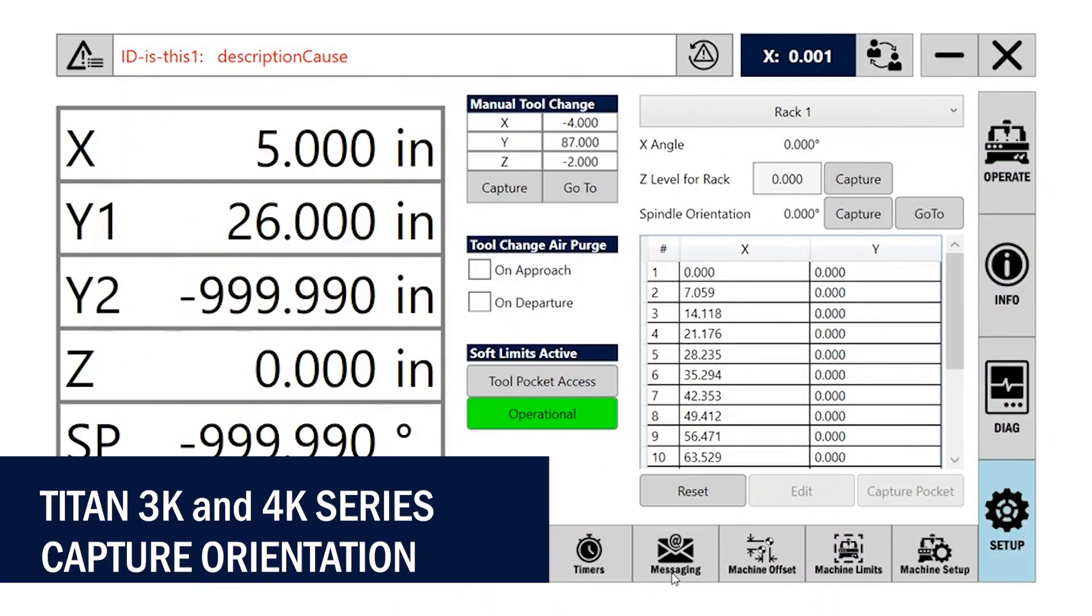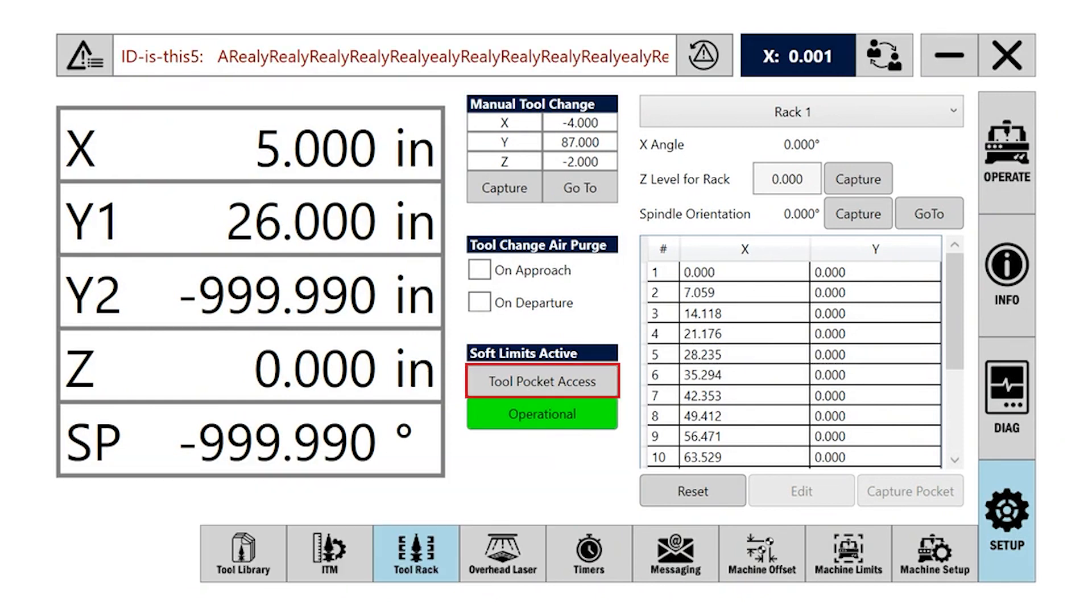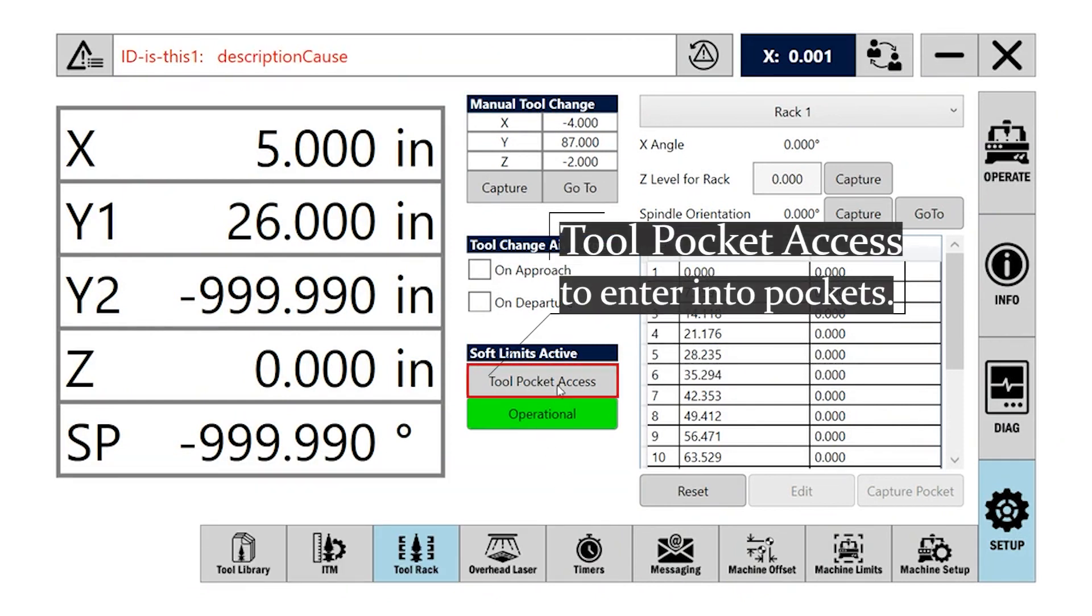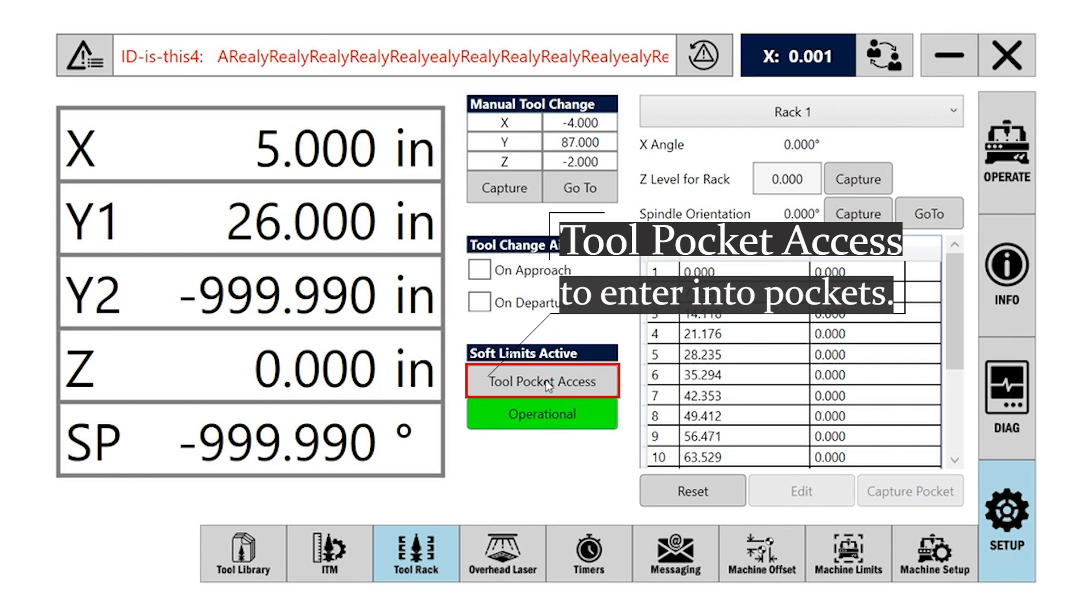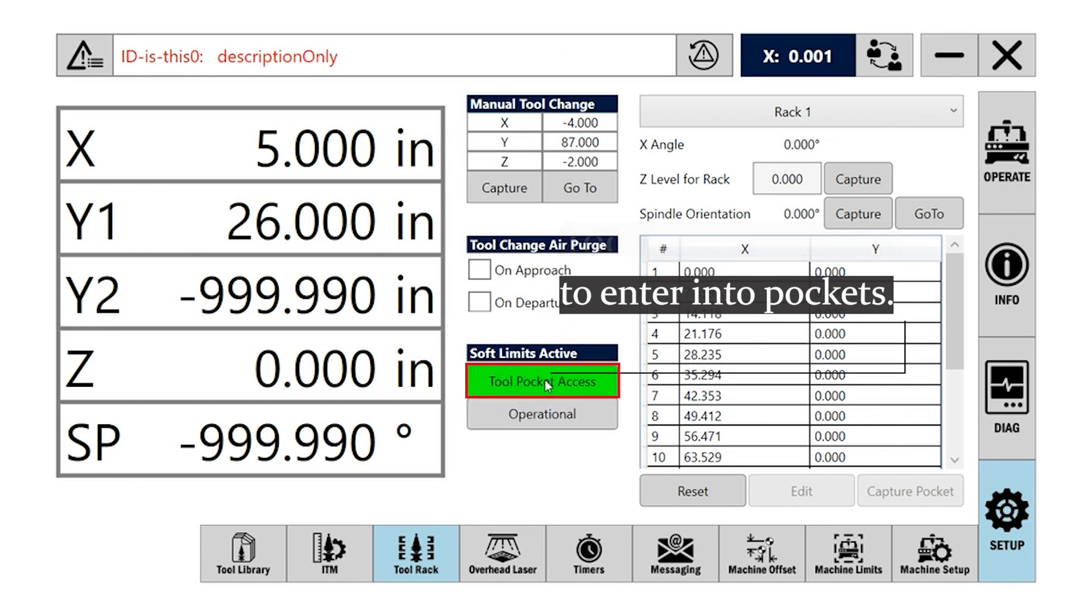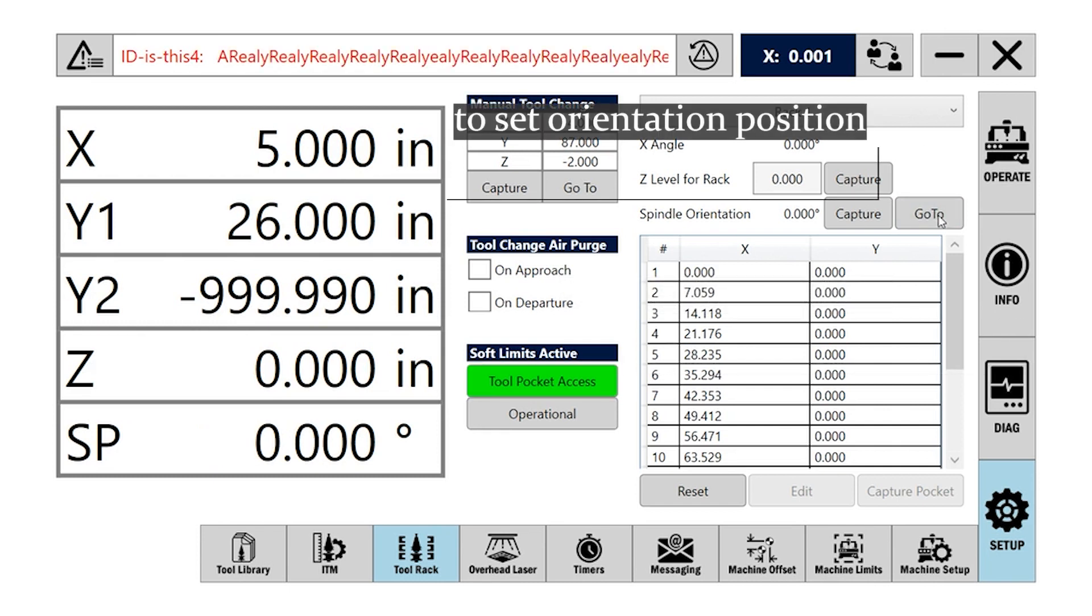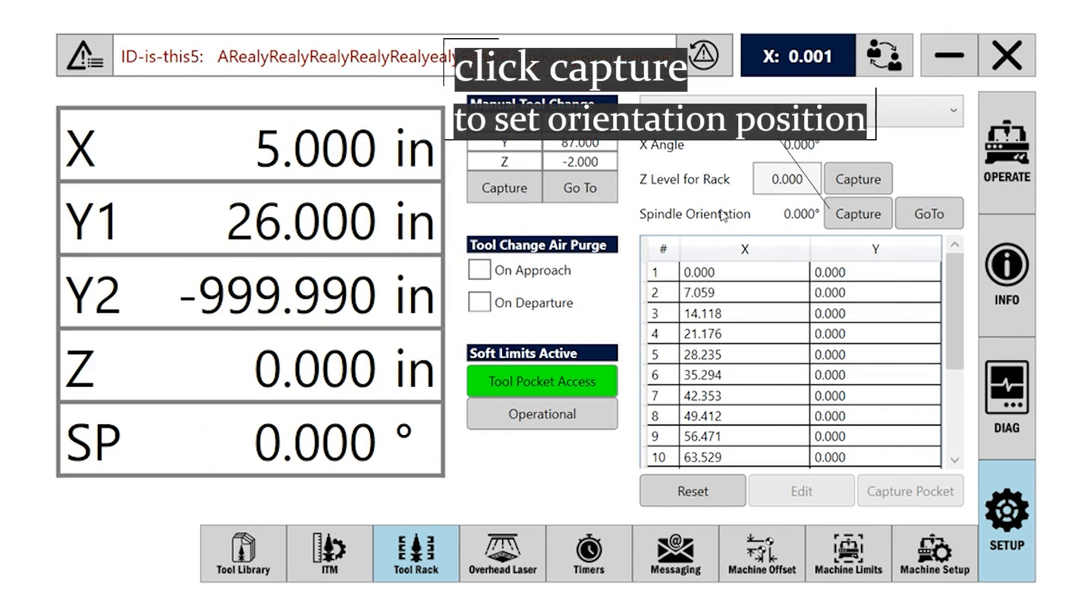To capture the spindle orientation on a Titan 3K or 4K model, you will need to be logged in as a maintenance or higher user. Go to the tool rack setup page, click on tool pocket access, click on go to to orientate the spindle, click on capture to capture the orientation.